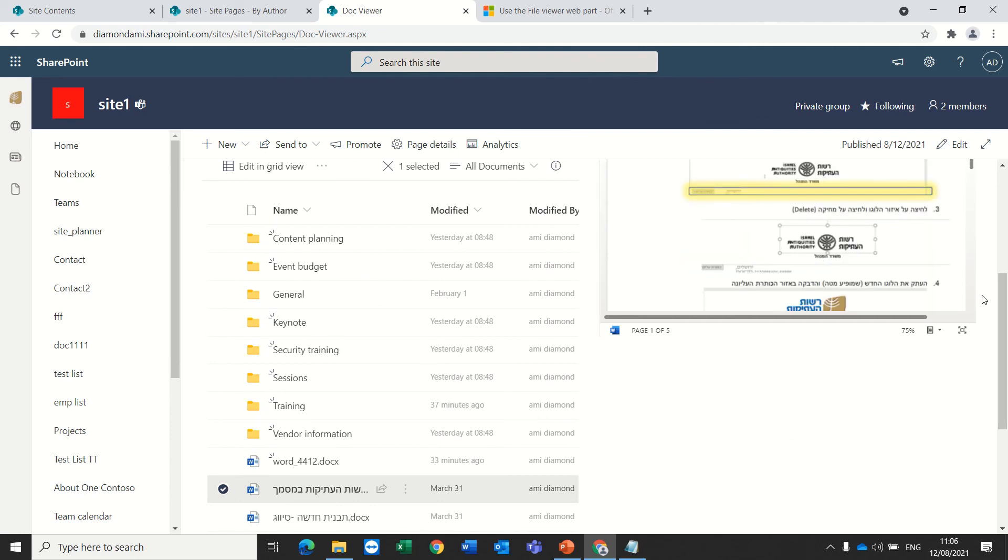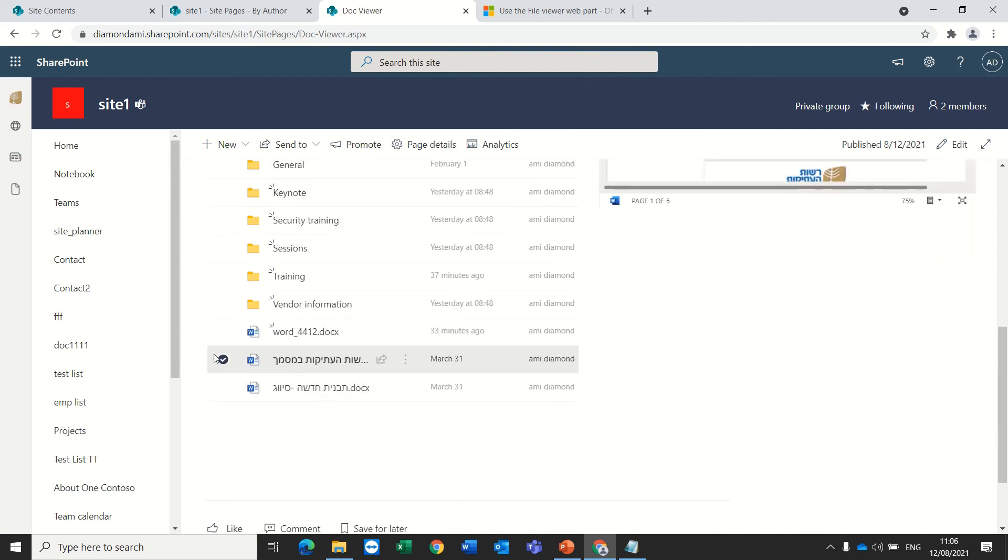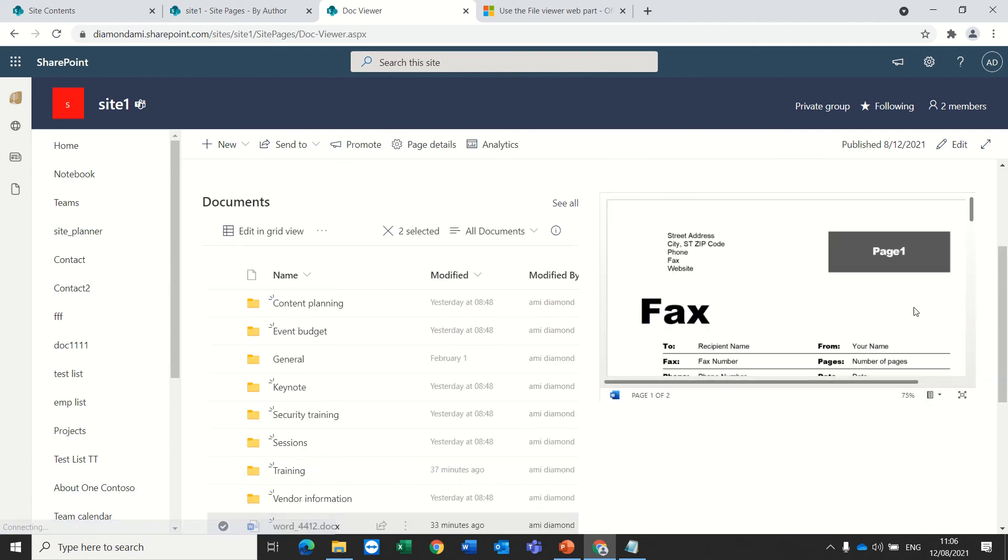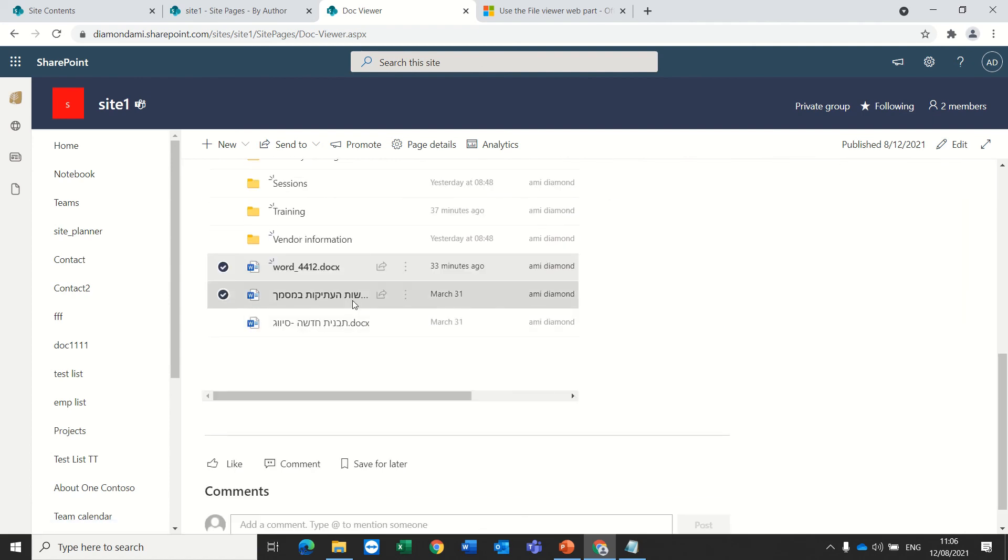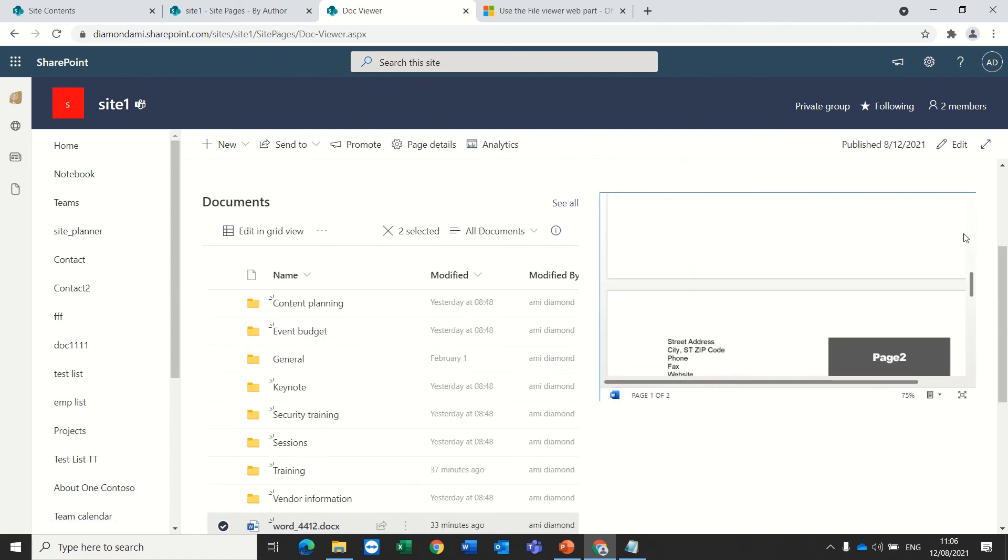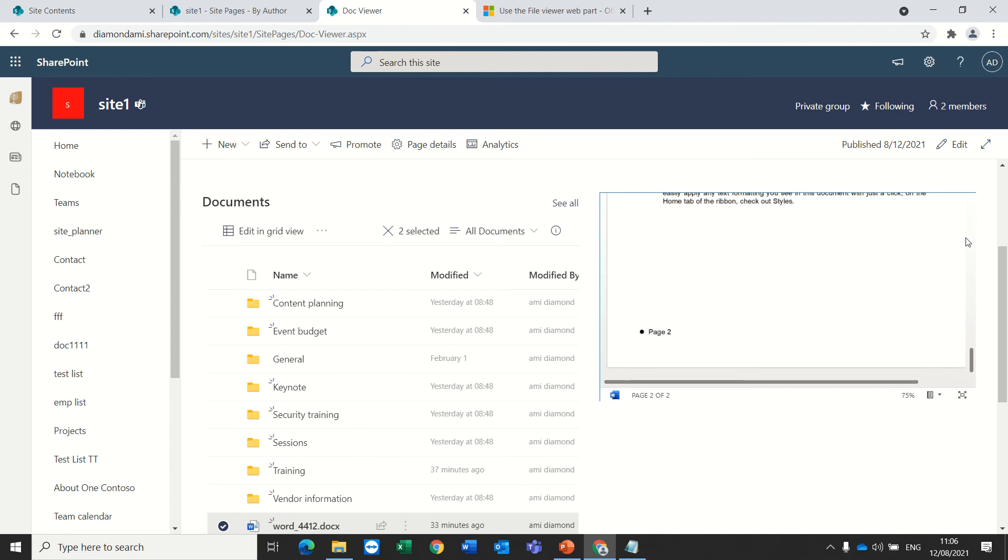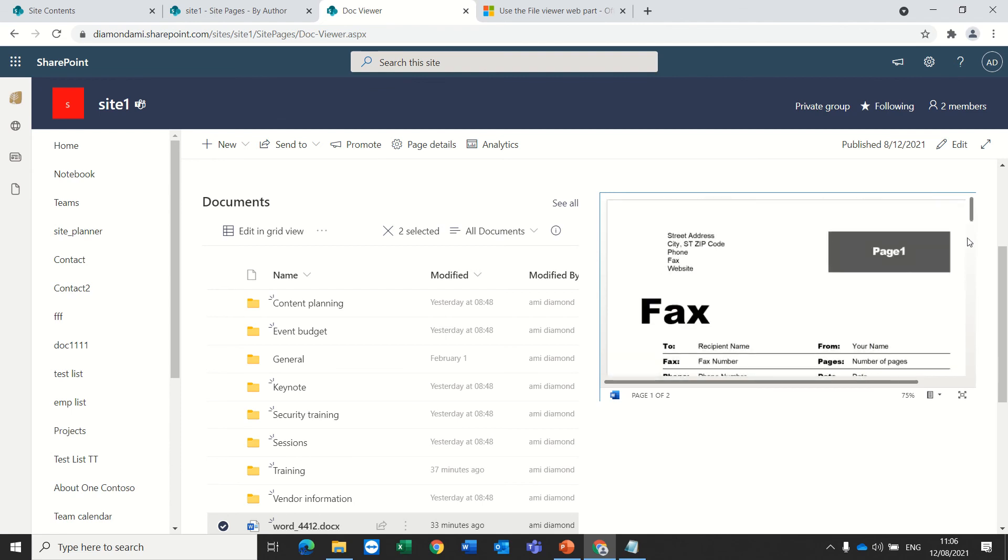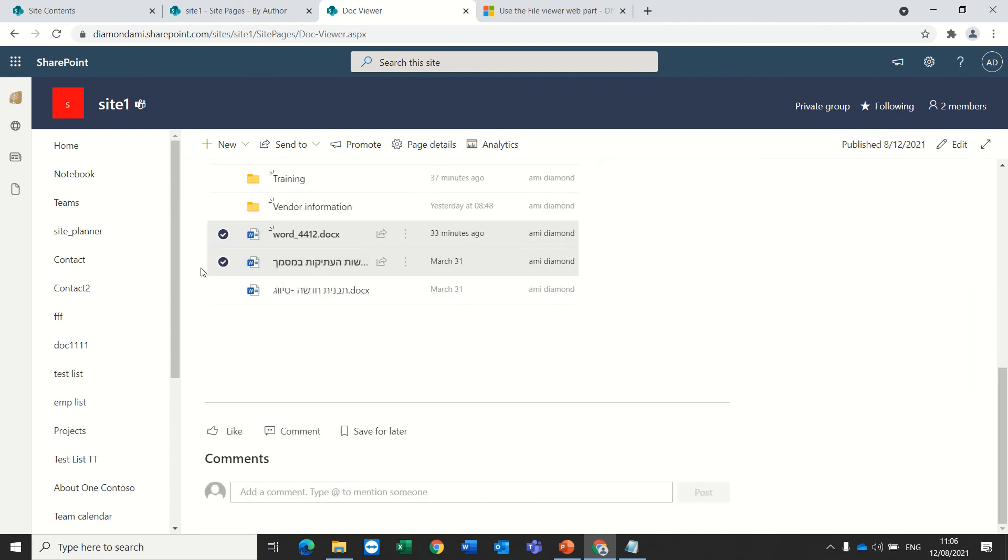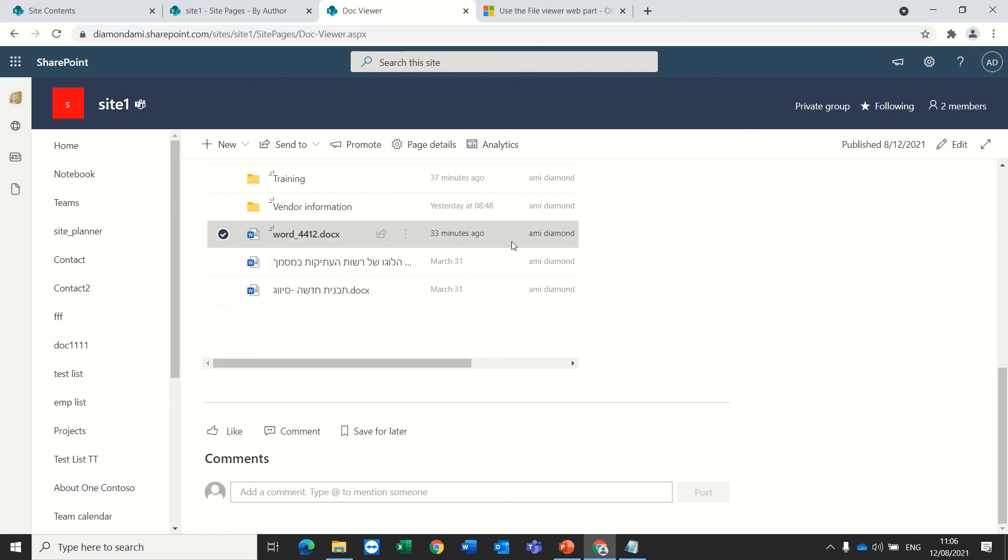So, it's dynamic. The only problem is that if you mark two documents, then it shows something very strange. So, what you need to do is to uncheck. Only one selection can be done at once.